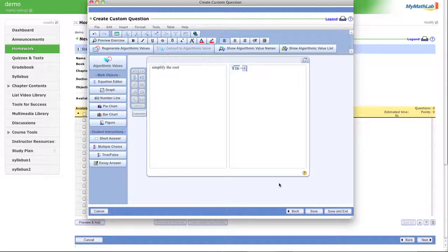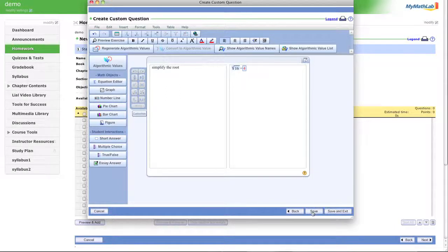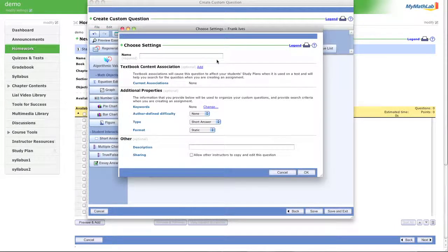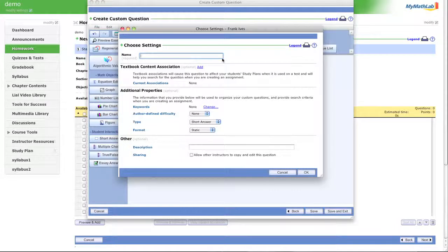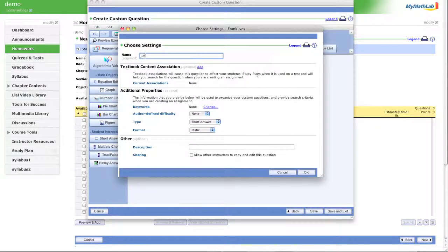Great. So now we see the directions are simplify the roots. I gave a root, identified the answer, and let's click save. Now we get to name it. Let's name it custom. Or Rudy. Jim. Let's call it Jim. Great. I don't know why you would name it Jim. You would name it something appropriate.